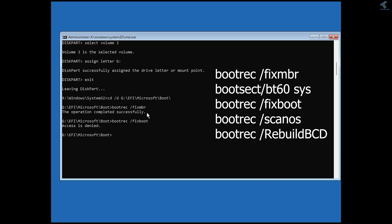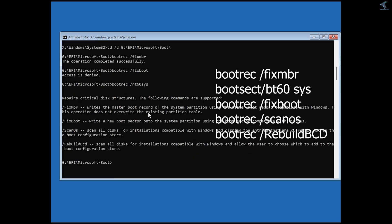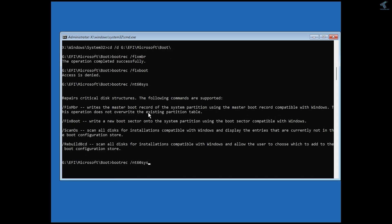If you see an Access Denied error, that means you need to repair your computer using Windows 11 installation media.